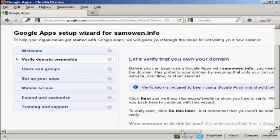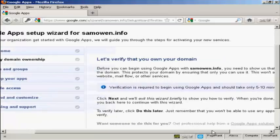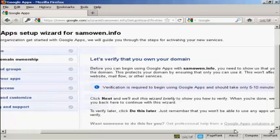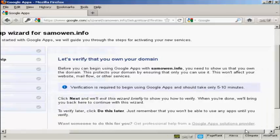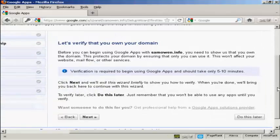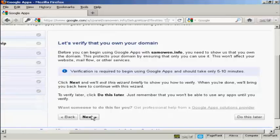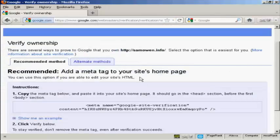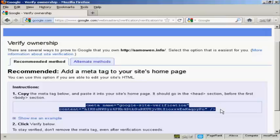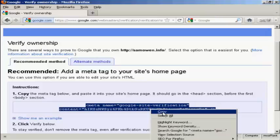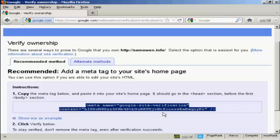And the first thing you need to do is verify that you own the domain. So we're going to click on Next. And I'm going to use the HTML code to verify my ownership. So what I'm going to have to do is highlight all this and copy this to my computer's clipboard. And then I need to paste this into the head tag of my website. So I'm just going to pause the video while I do that.